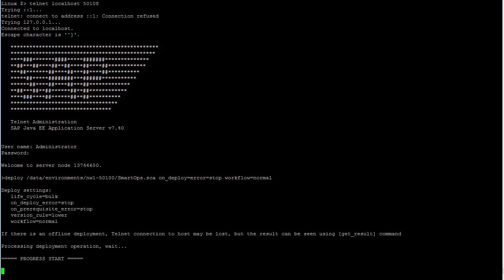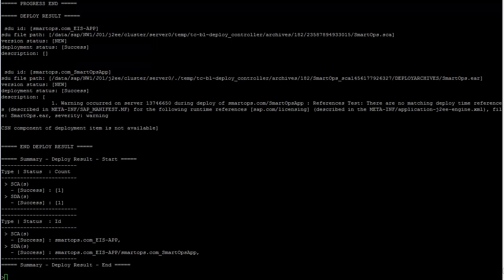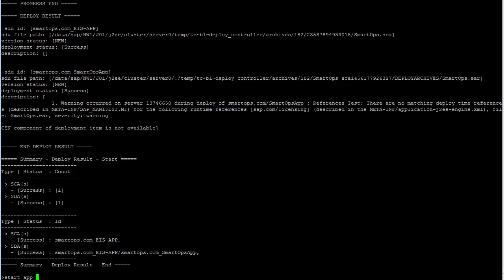Feedback on the deployment process will be to the screen for you to monitor. The result we are looking for are the success messages in the deployment summary. After deployment completes successfully, start the EIS application with the start app command.